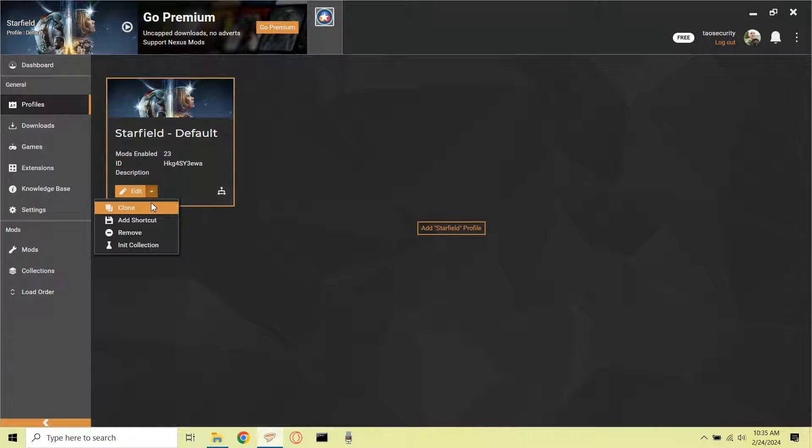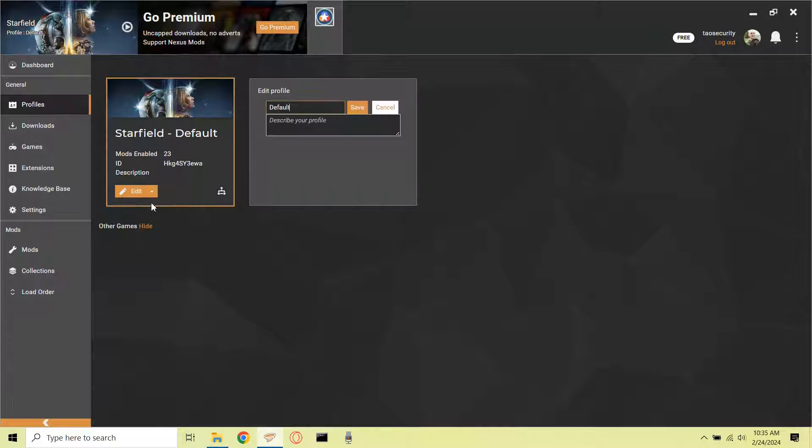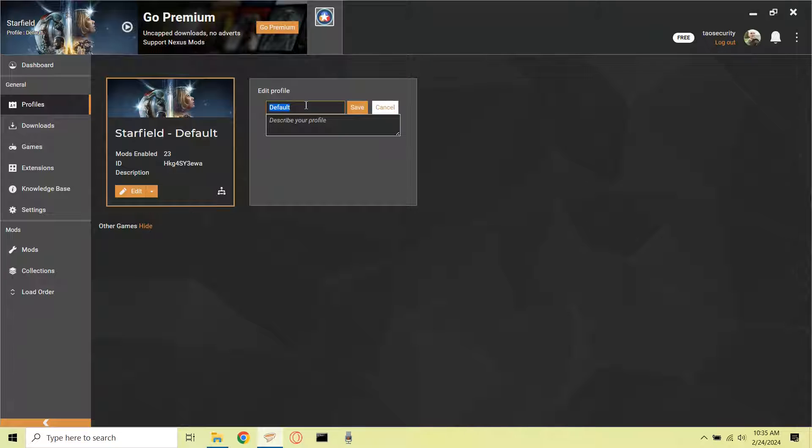You'll start by going to the Profiles tab, and you'll see you'll have a default profile, and we're going to clone that default profile, and in the profile name you can put in whatever you want.